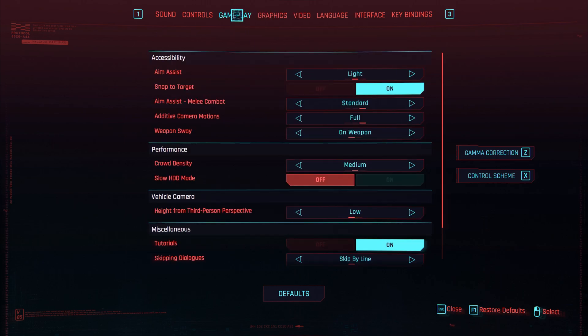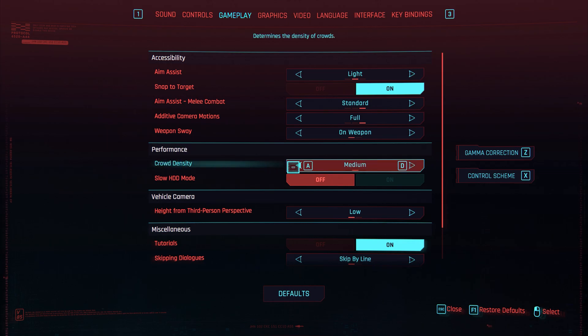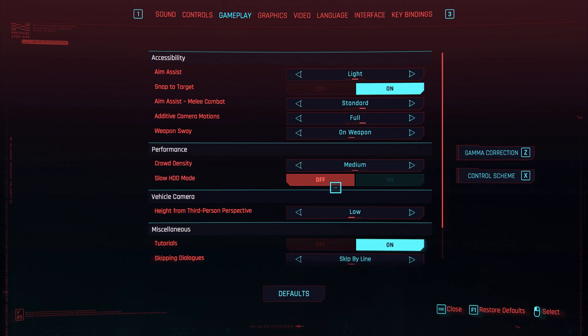If you guys want to go on to gameplay first, you see performance down here in crowd density. You want to put this on medium guys, you don't want this on high because if you've got a lot of people around it is a lot more to render and a lot more VRAM it's using on your graphics card. So turn this down to medium.